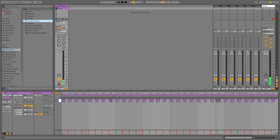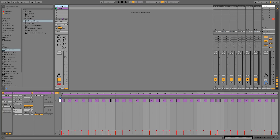All I've done to add a bit of interest is added in some ghost notes and changed the velocity on those notes, just to stop it being so repetitive and sounding like a one bar loop. So now we need to add the bass, so I'm just going to do a quick bit of housekeeping.